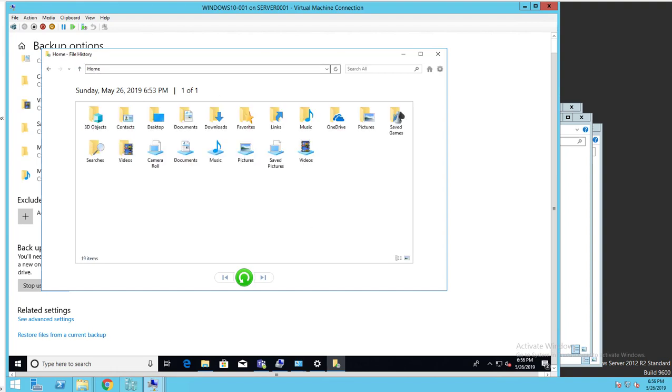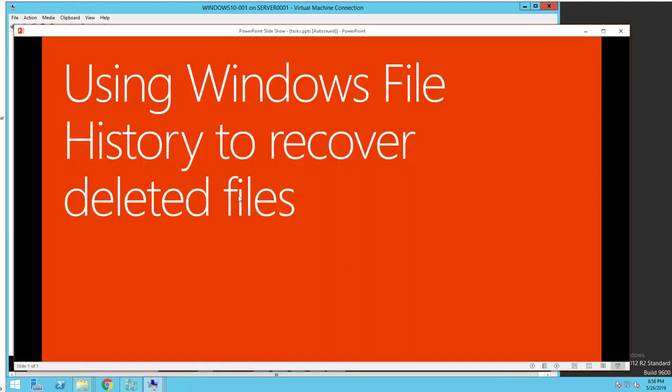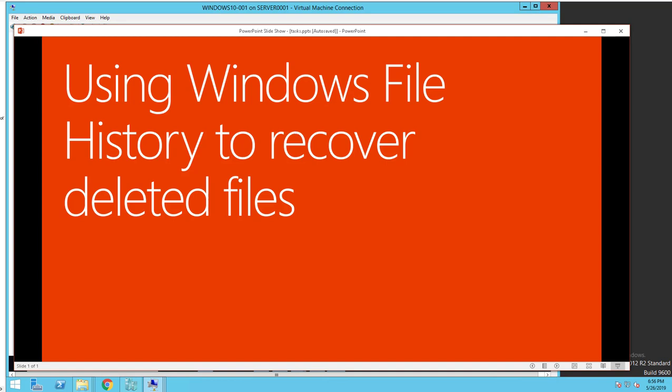So that's it. That's how you use Windows File History to recover deleted files or files that have been changed recently. Thank you for watching, and if you liked the video, please don't forget to subscribe to my channel and have a great day. Thank you.